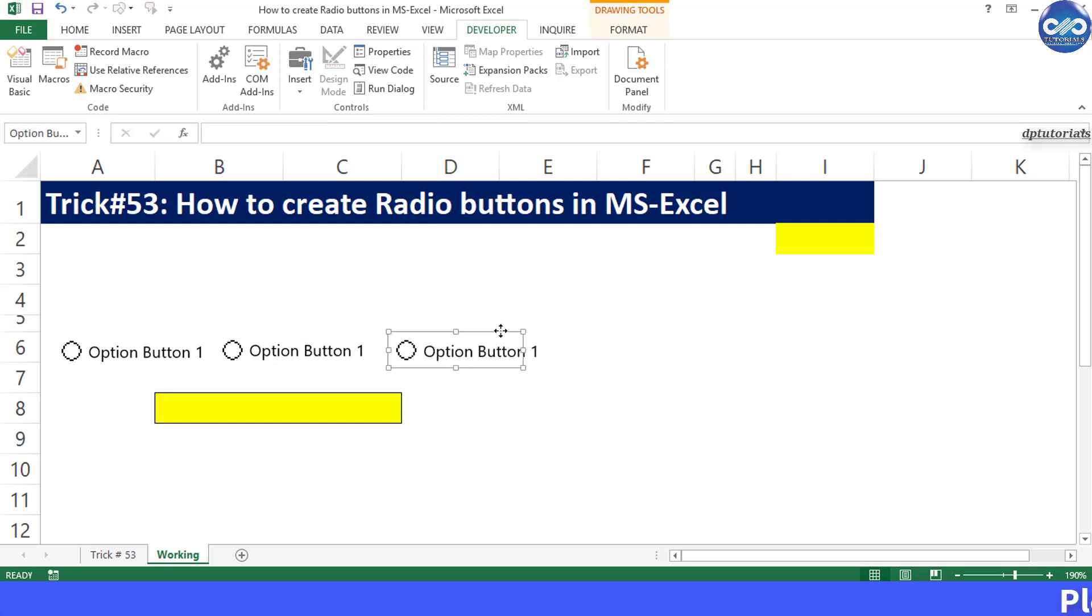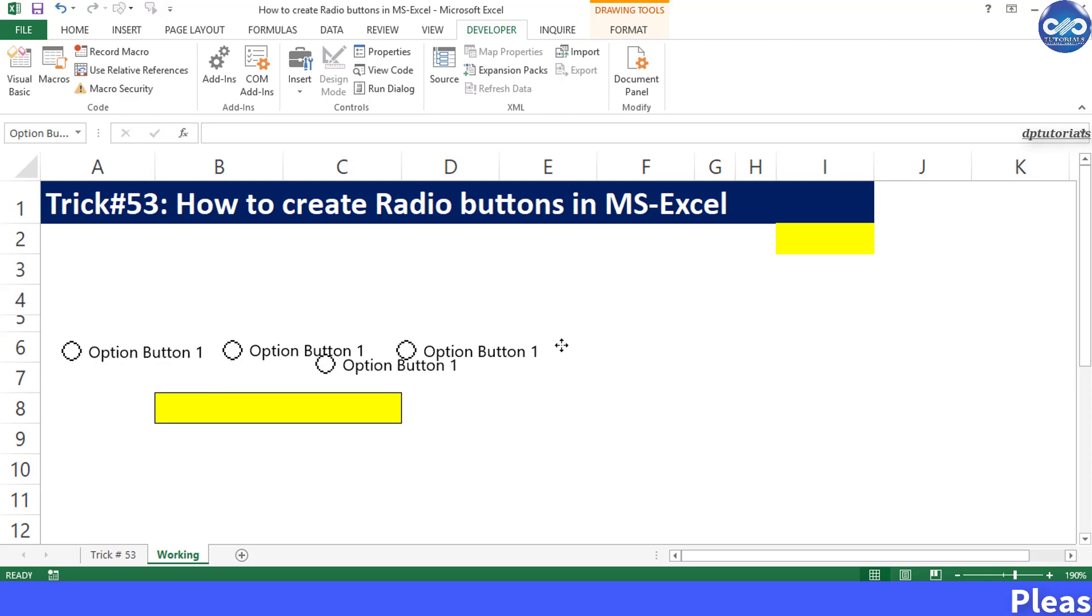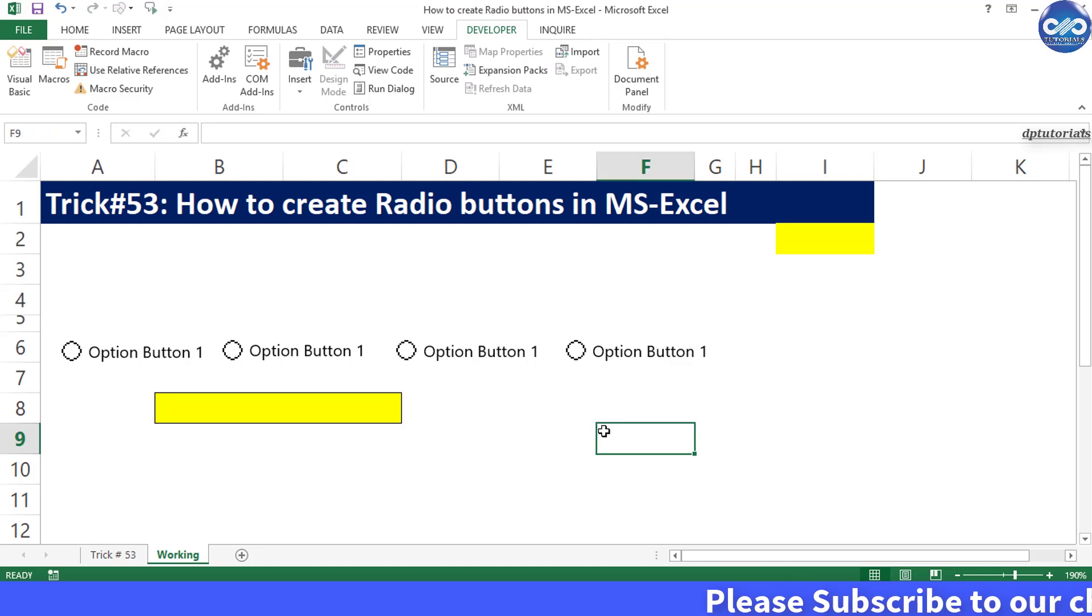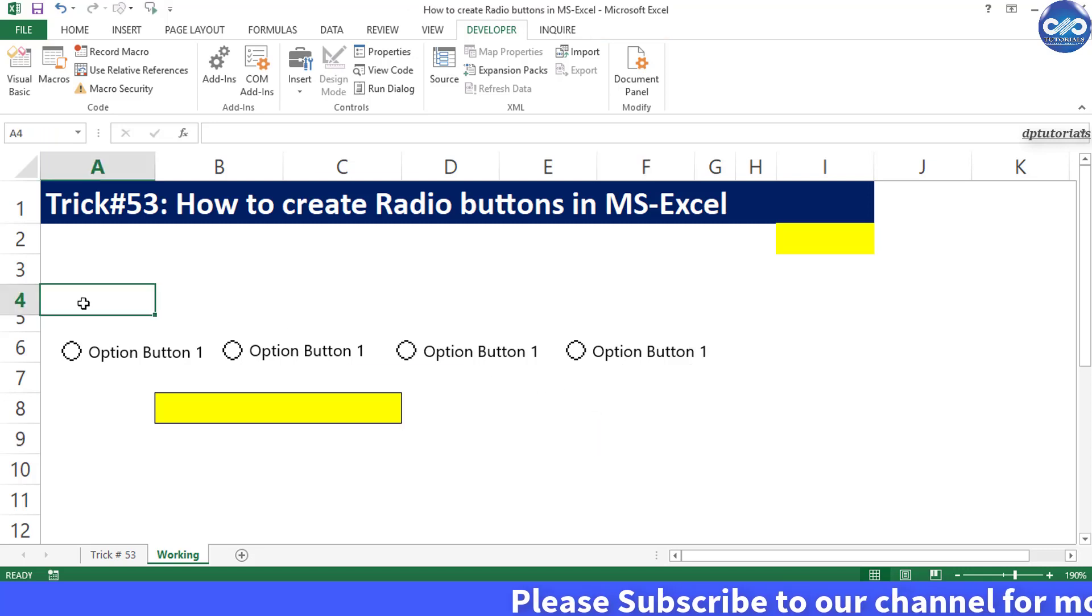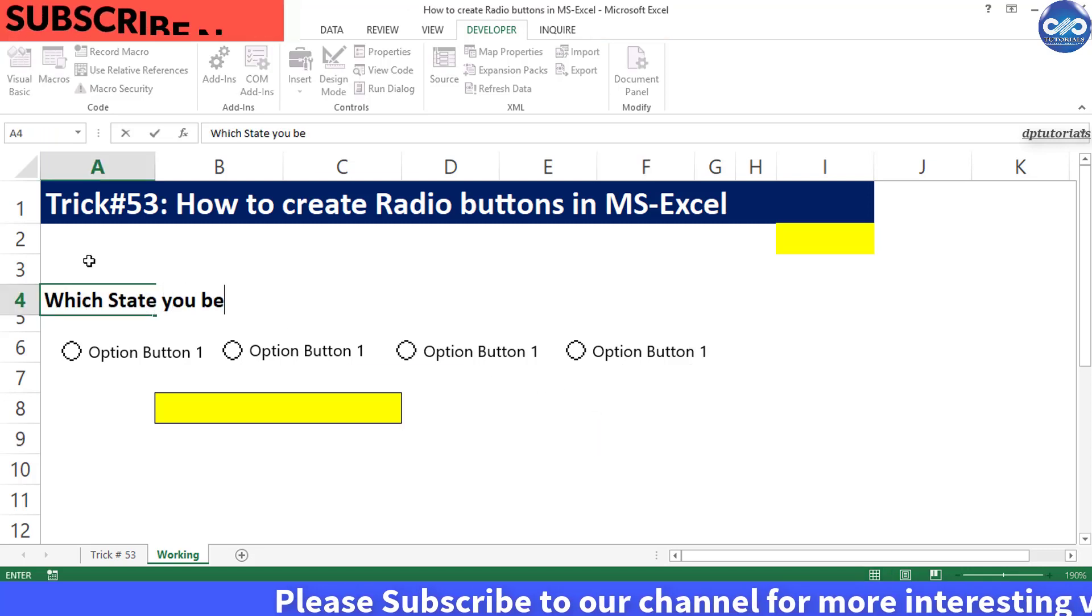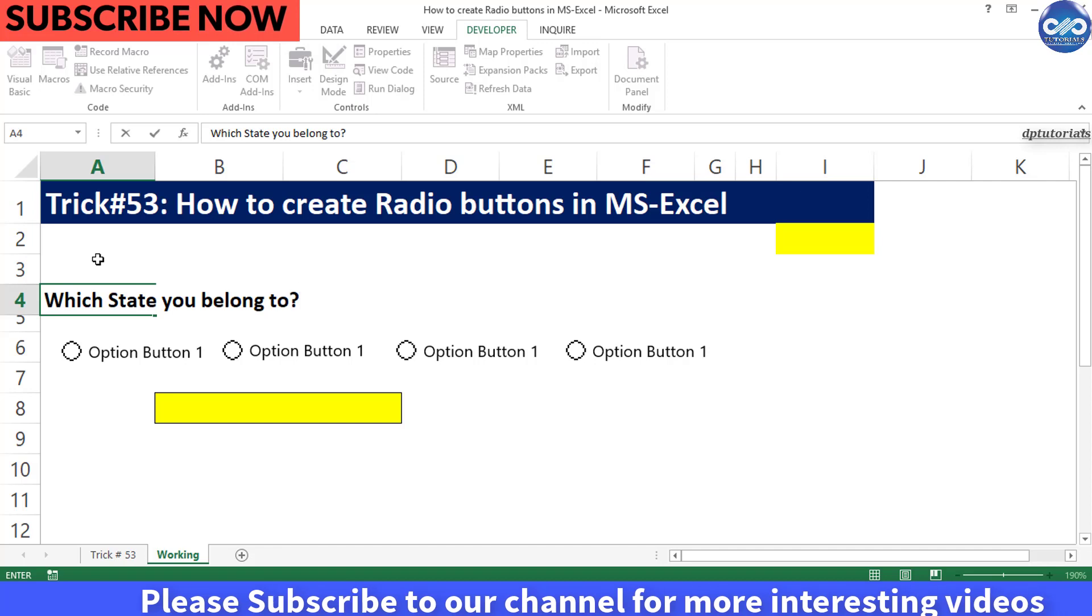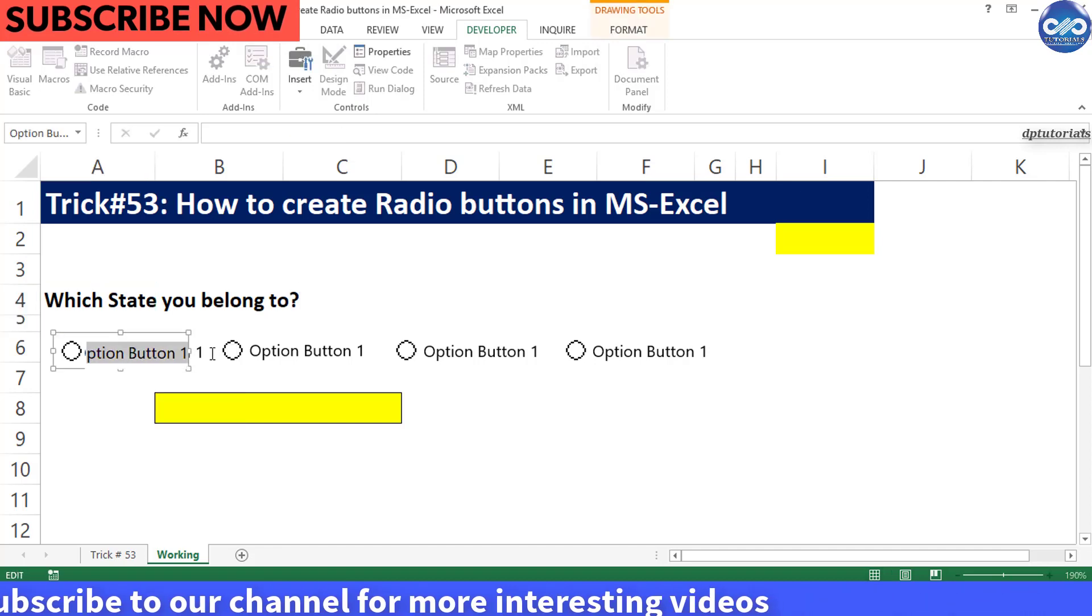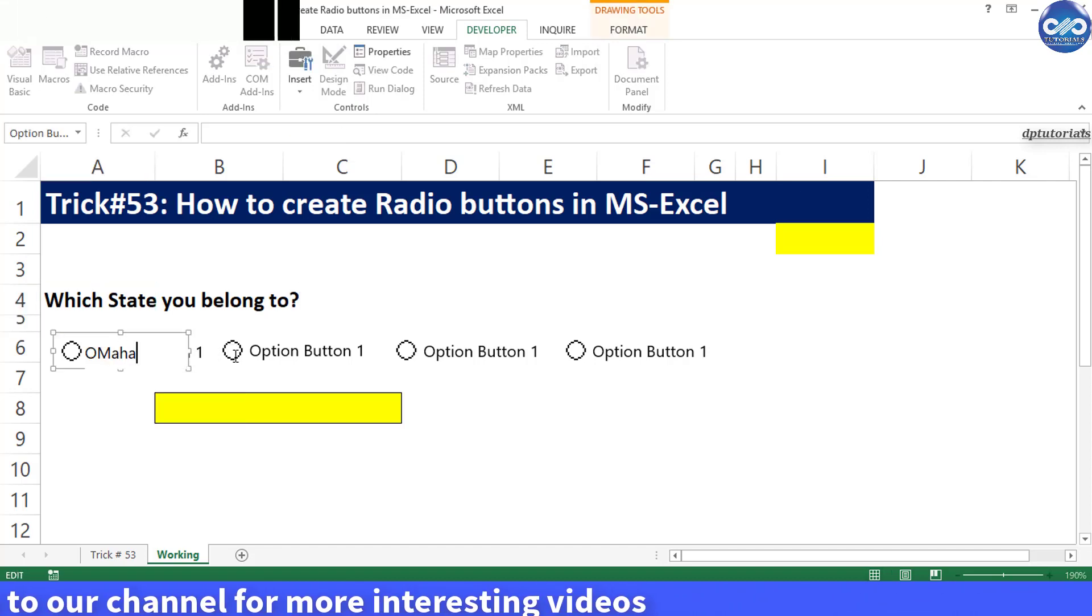Change the name of every option button as per the requirement based on the question. Let us put the question as which state you belong to. Now put the options as Maharashtra, Andhra Pradesh, Kerala, and Telangana.